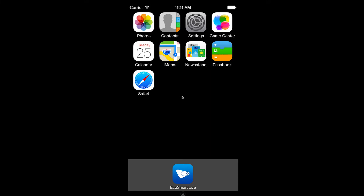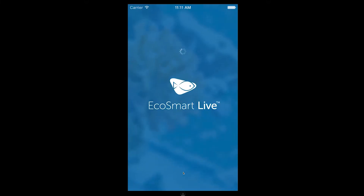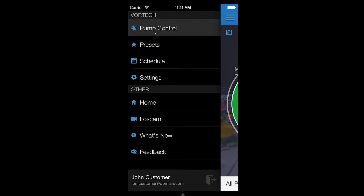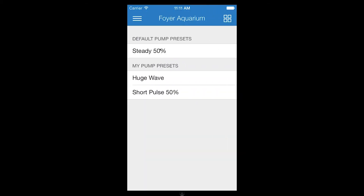Let's get started by entering Vortex Control and tapping Presets from the Vortex section of the menu. The Presets window first shows default presets defined in EcoSmart Live, followed by custom presets that you have entered. Simply tap a preset to preview it live on your Vortex — each Vortex in the selected aquarium will go to the selected preset mode.